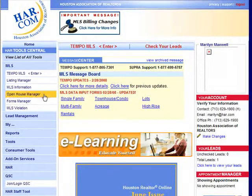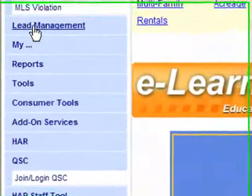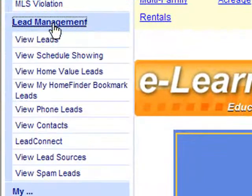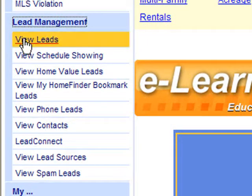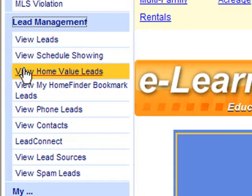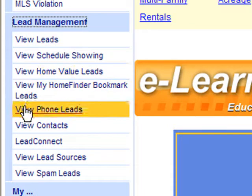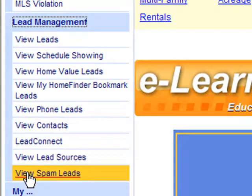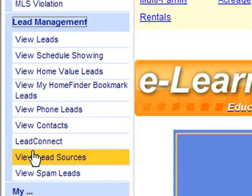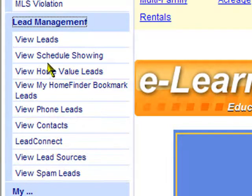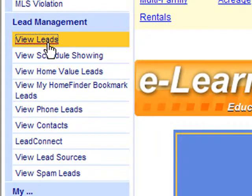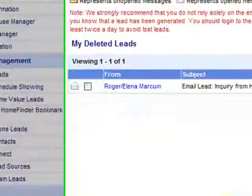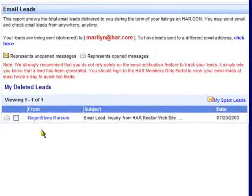In the menu down the left, click on Lead Management to expand that menu. You'll see several different views that you can take to see the different categories of leads that have come to you through HAR. If you click on View Leads, you'll see an overview of all of the leads that you've gotten.